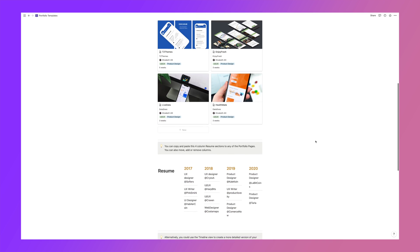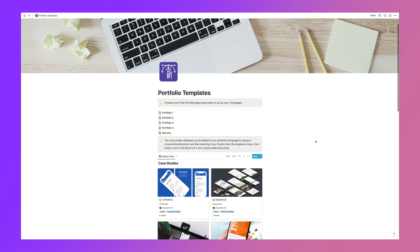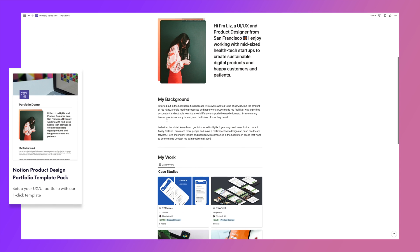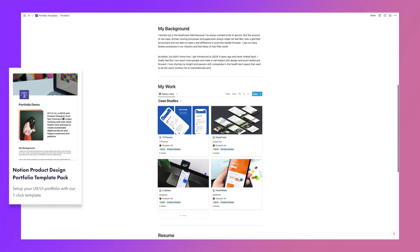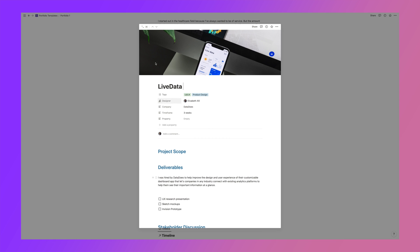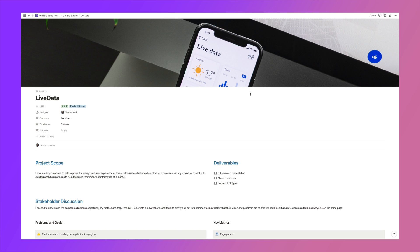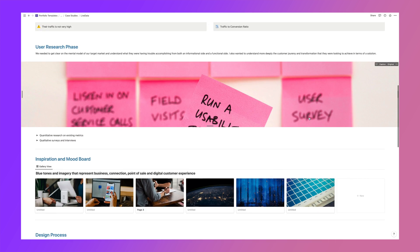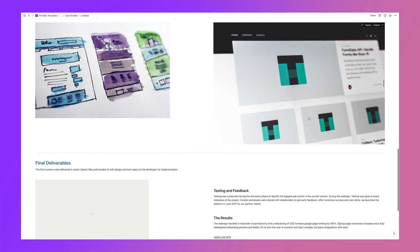So here we are inside of our beautiful Notion portfolio templates that you can get yourself in the description below. And we're going to open up one of our custom case studies and show you how we embed this Figma file.